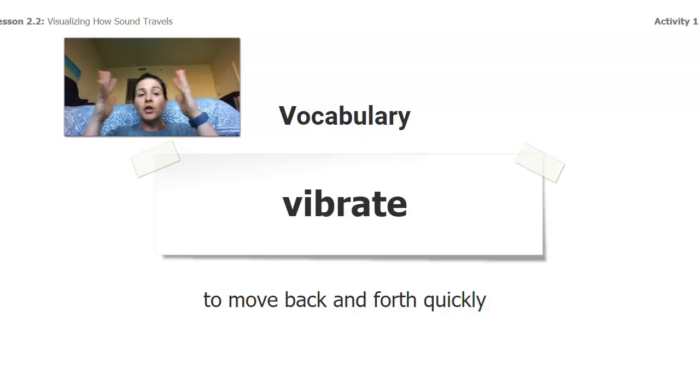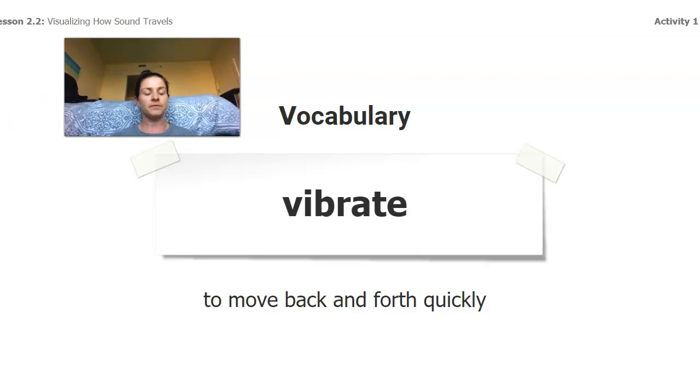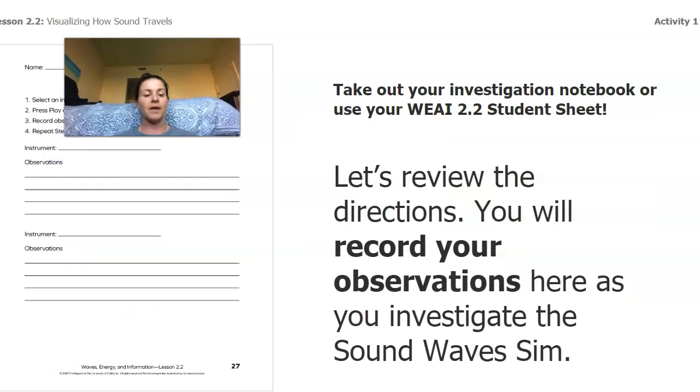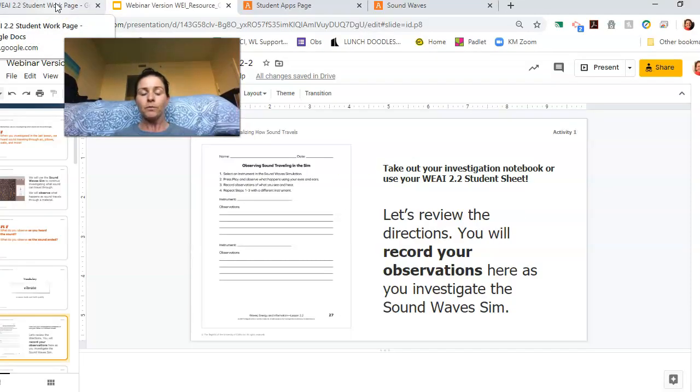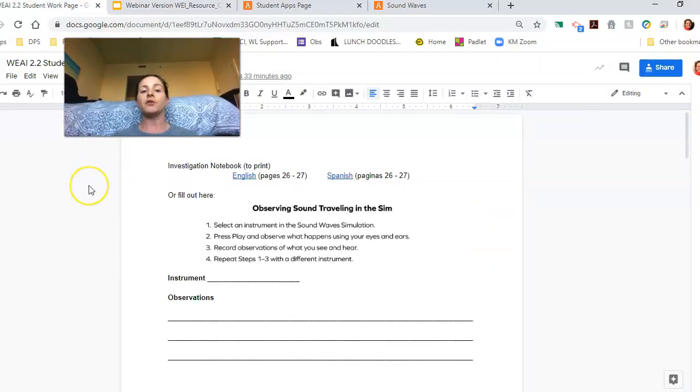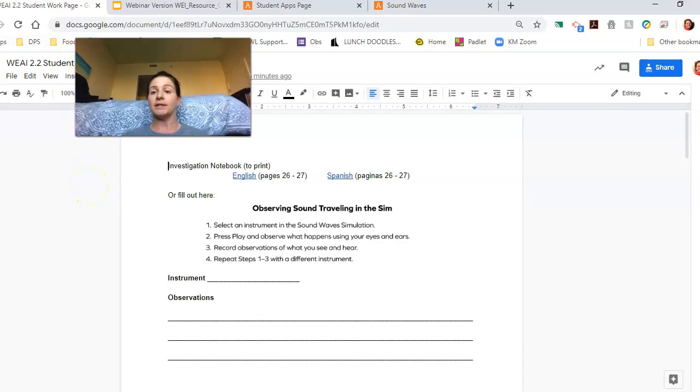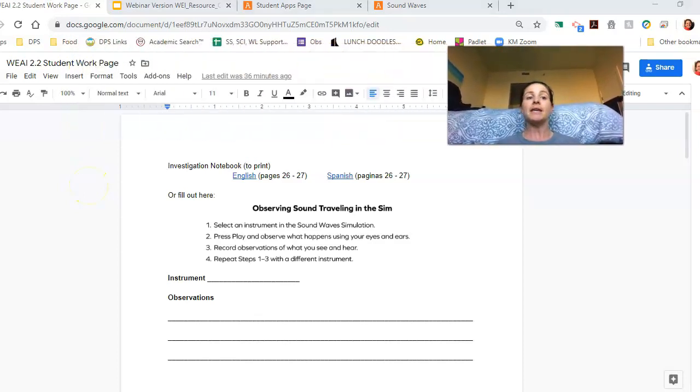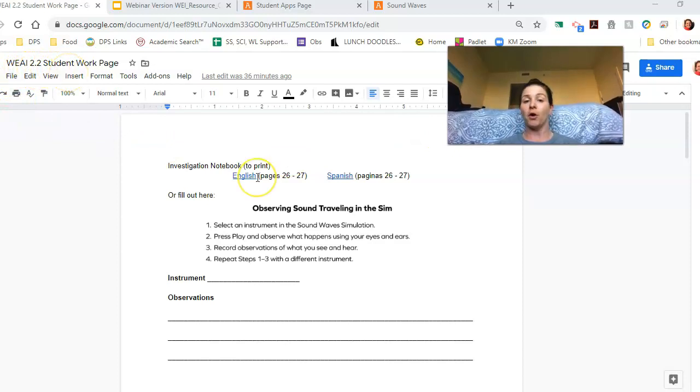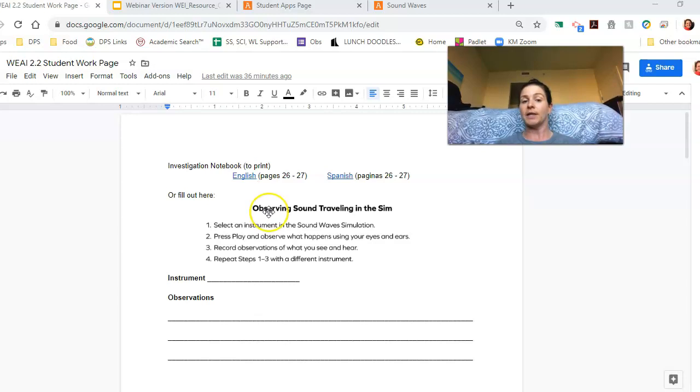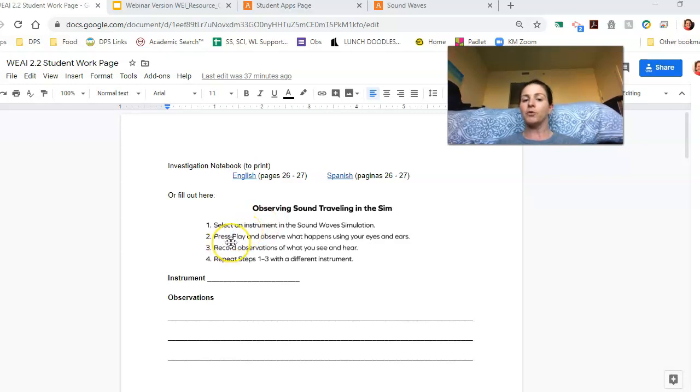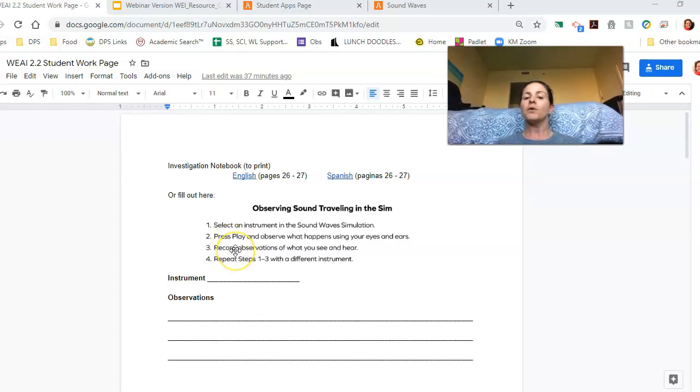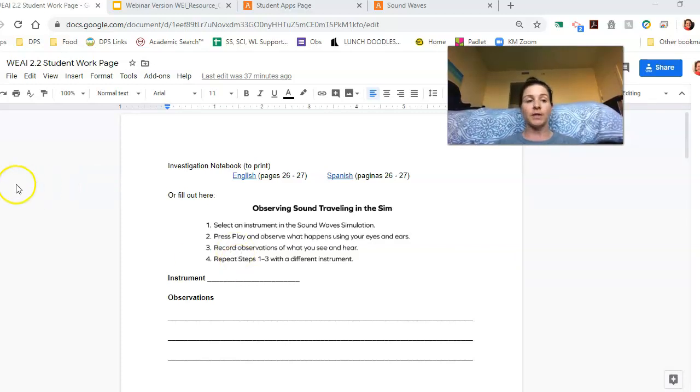So in the sim, you're gonna see some stuff vibrating. Now when you're using the sim, you're gonna observe me doing a couple different things. You have your waves, energy, and information student sheet. It's labeled WEAR. You can also, if you have your investigation notebook at home, you're going to see some stuff you're gonna be using pages 26 and 27. And specifically right now, you're gonna be looking on page 27. So in just a second, I'm going to open the simulation. I'm gonna pick an instrument. I'm going to press play. And you're going to observe what happens with your eyes and your ears. We're gonna record observations of what we see in here, and then we're gonna do it one more time.